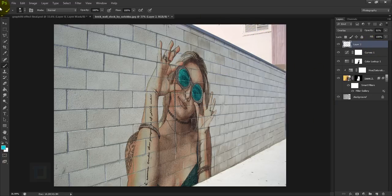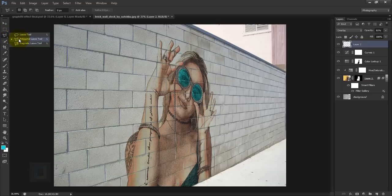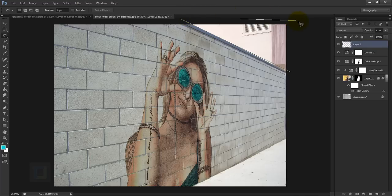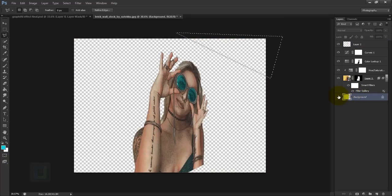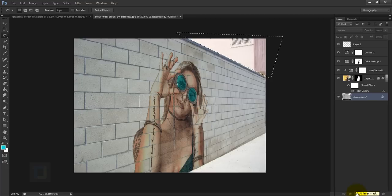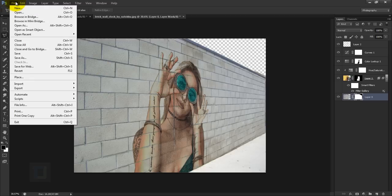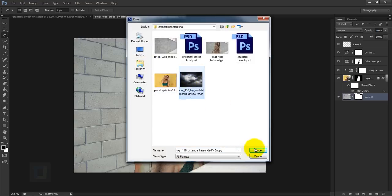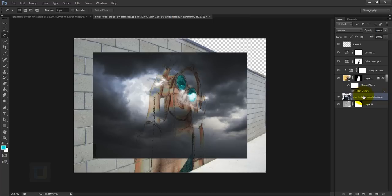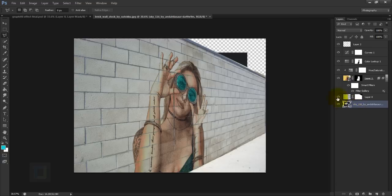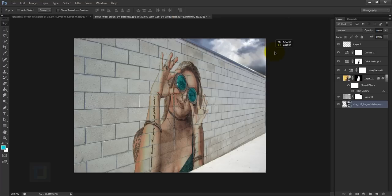Next, to replace the building with a sky, select the Polygon Lasso tool and make a selection of the corner area containing the building, then double-click to close the selection. Activate the background layer, then hold Alt and click the Layer Mask button so only that selected portion is hidden. Go to File > Place, select your sky image, confirm it, and drag it below the background layer. Use the Move tool to position the sky.